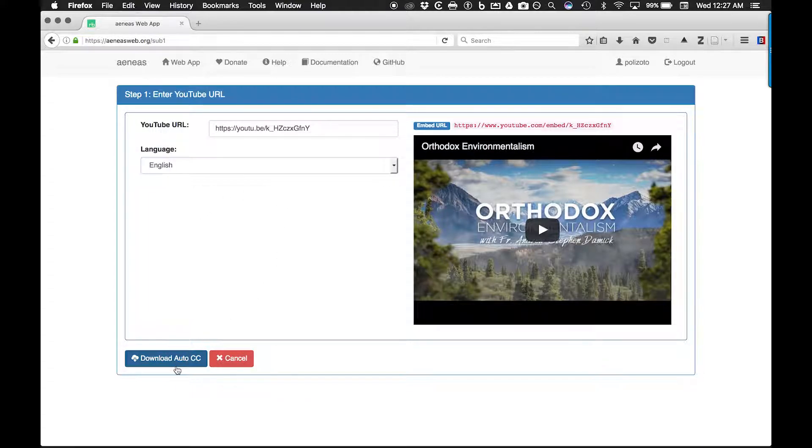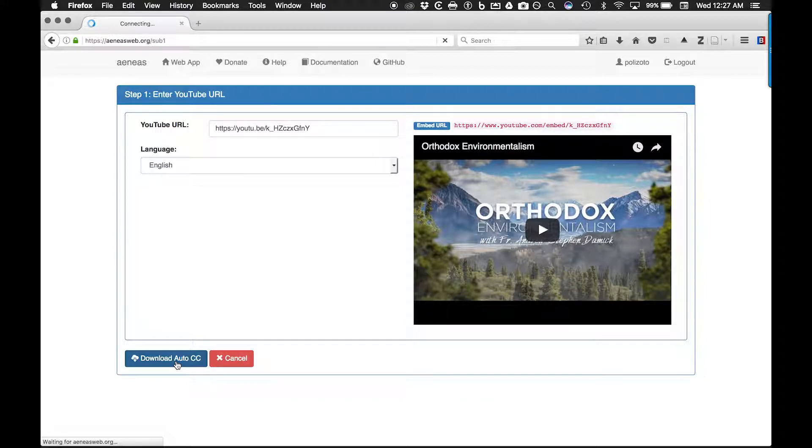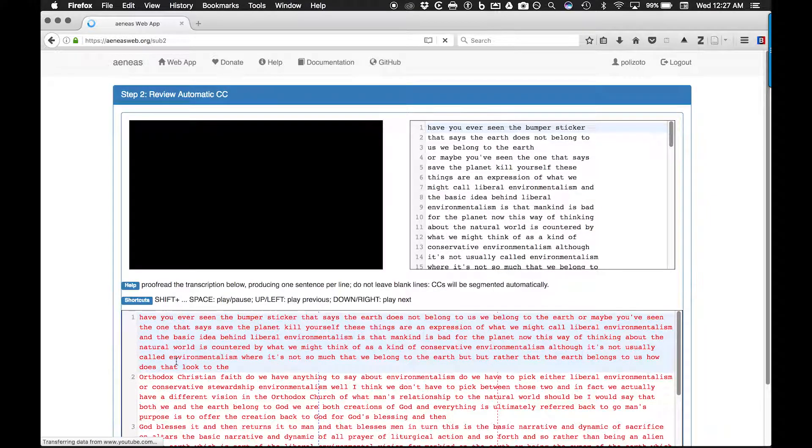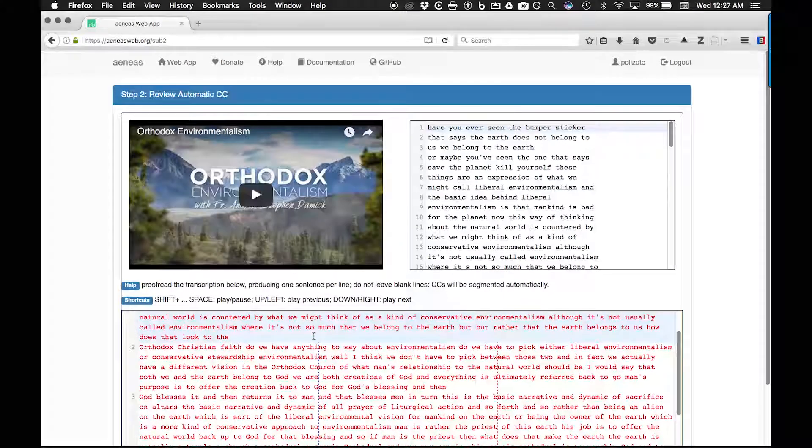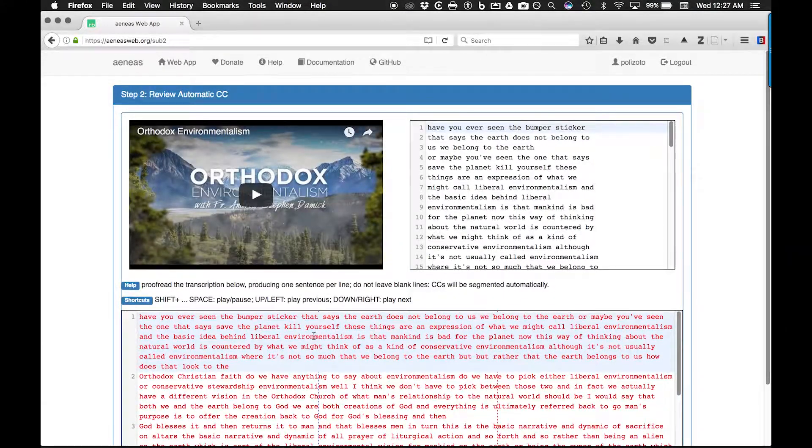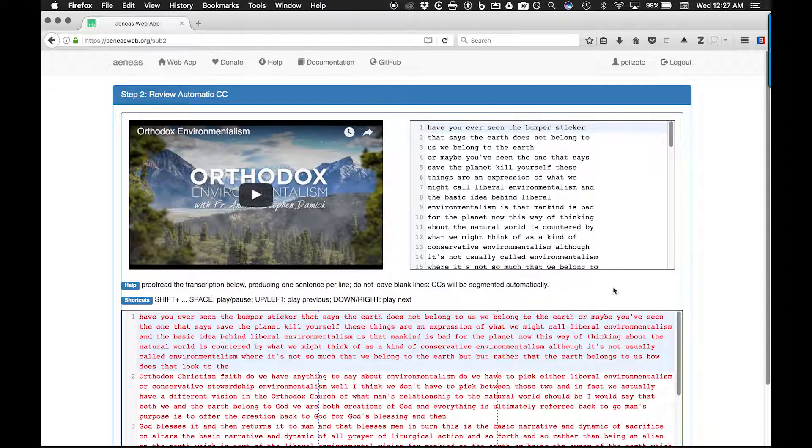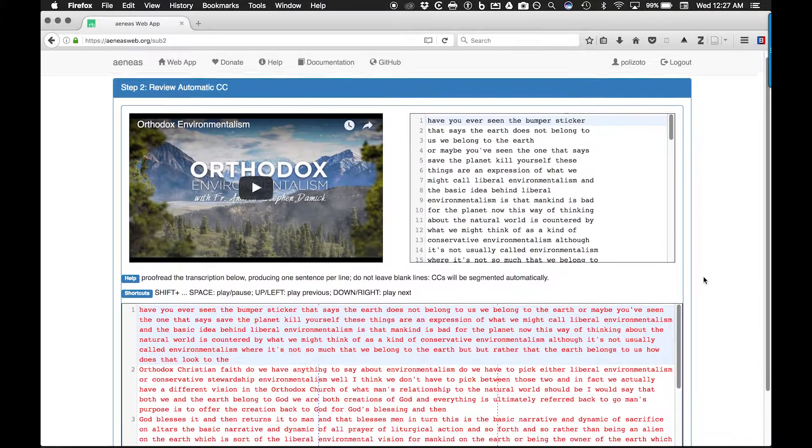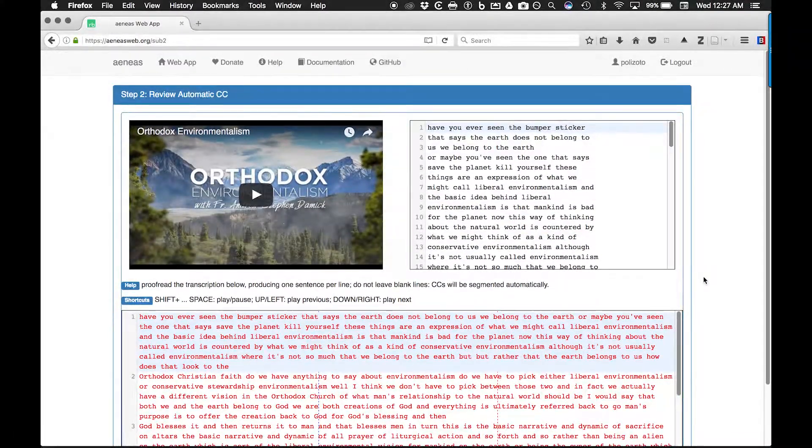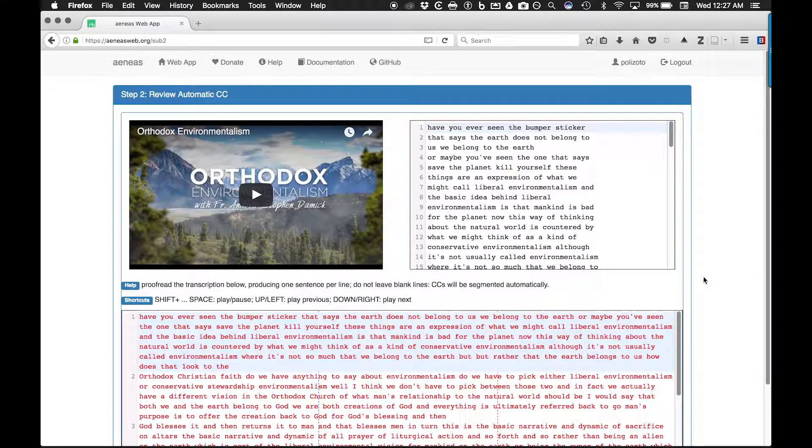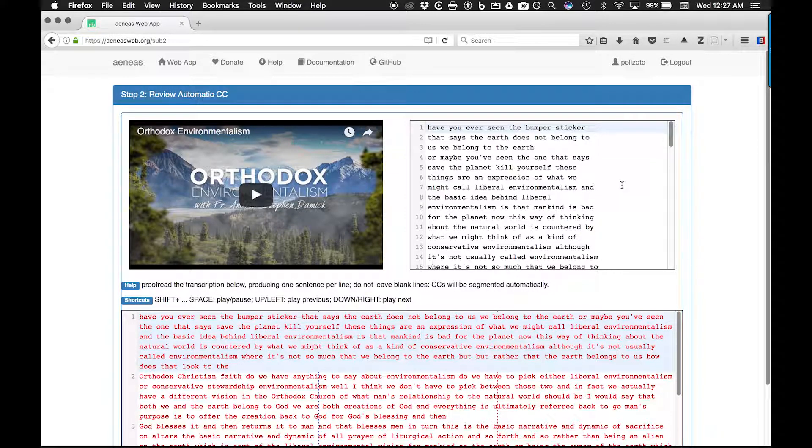When the auto captions have been loaded into the Aeneas web app, we see them appear below the video. The YouTube auto captions appear with the chunking that YouTube automatically creates. As you can see, you may wish to adjust the size and line breaks of the caption blocks that were created using YouTube's auto captions.